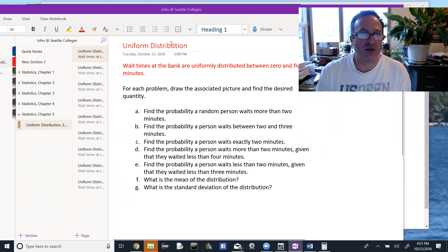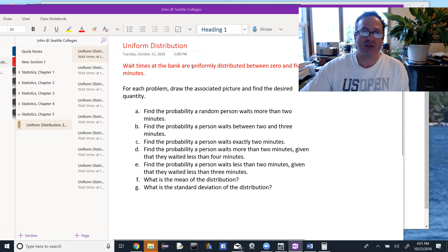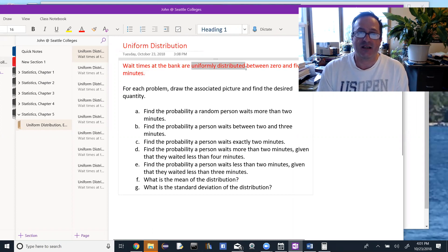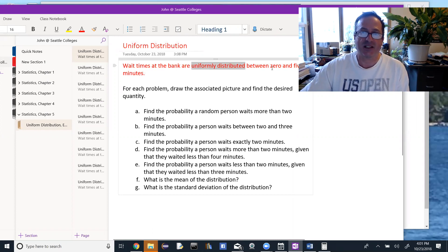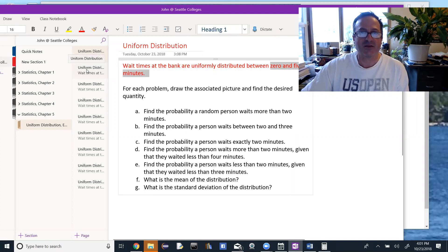We're going to look at an example of a uniform distribution problem. Wait times at the bank are uniformly distributed between 0 and 5 minutes. When dealing with a uniform distribution problem, it will say somewhere that the data is uniformly distributed, and then it'll have a start and a stop value — here, a start of 0 and a stop of 5 minutes. This is an example of a continuous random variable. We'll use two types a lot: uniform, covered in chapter 5, and normal, covered in chapter 6.